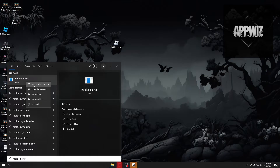Just click the first option which is 'Run as administrator.' If your problem still persists, we can proceed with the second step, which is changing the compatibility mode.